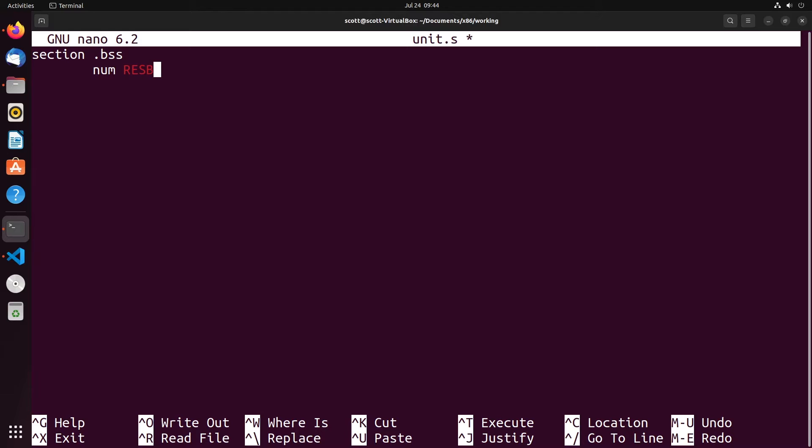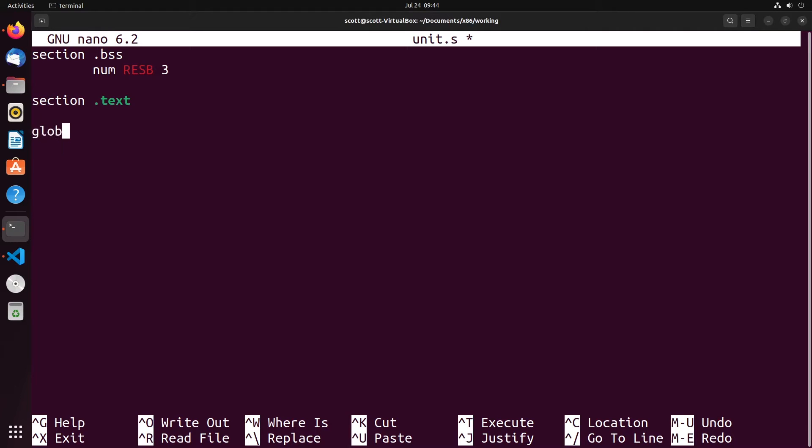We say how many do we want to reserve. If I want to reserve three bytes, I could say resb 3, which will reserve three bytes of data in memory. That's the way we can set up uninitialized data. It sets aside this space of memory and assigns it to that label num. Then we could set up our text section, have our global start, and then our start label here.